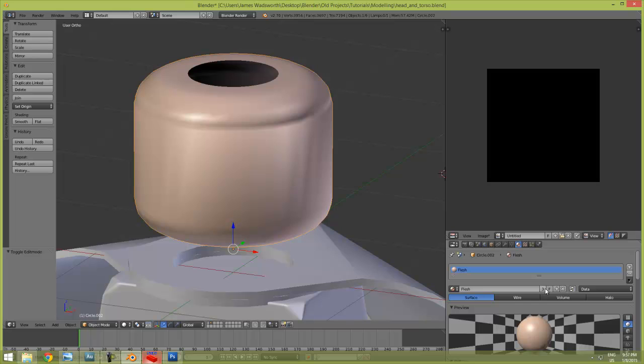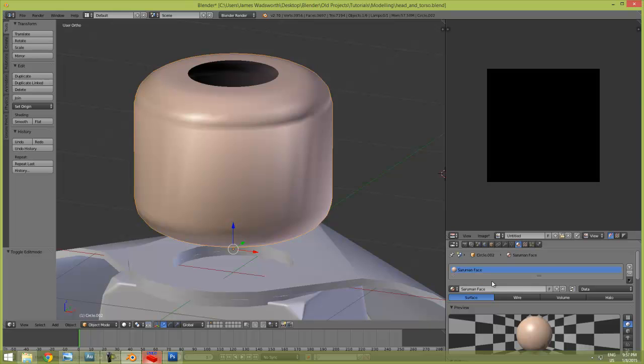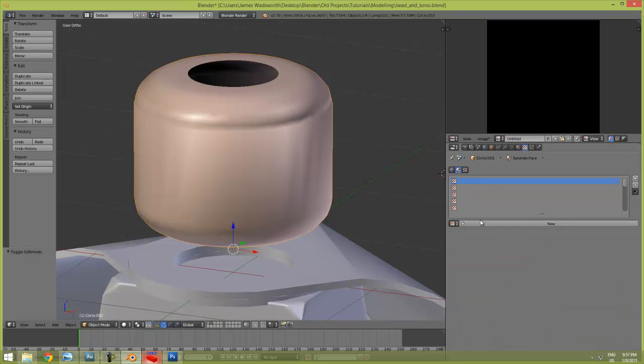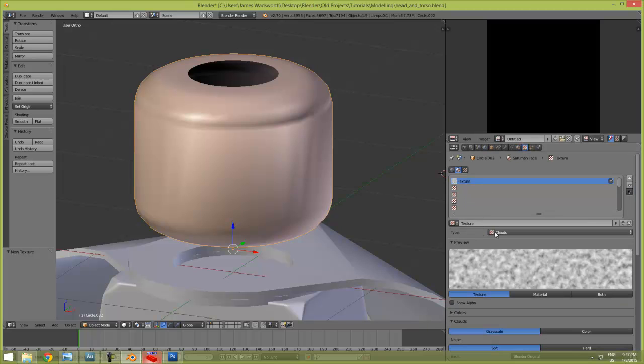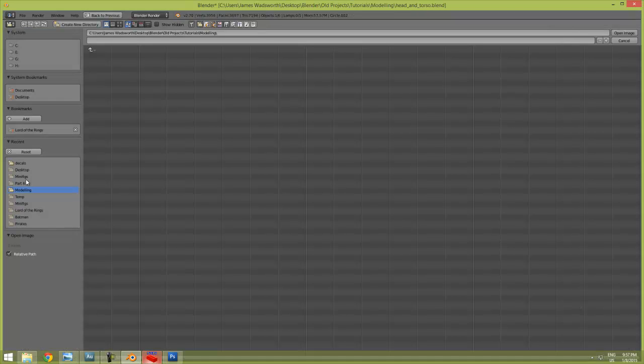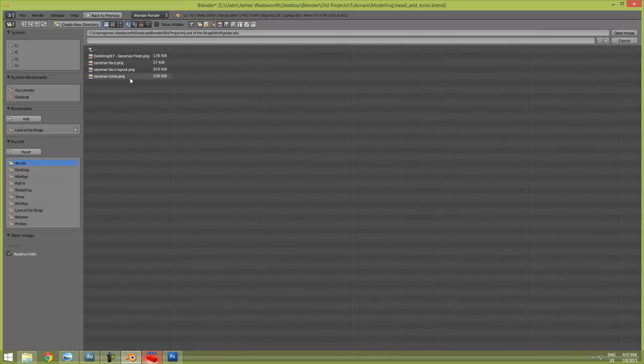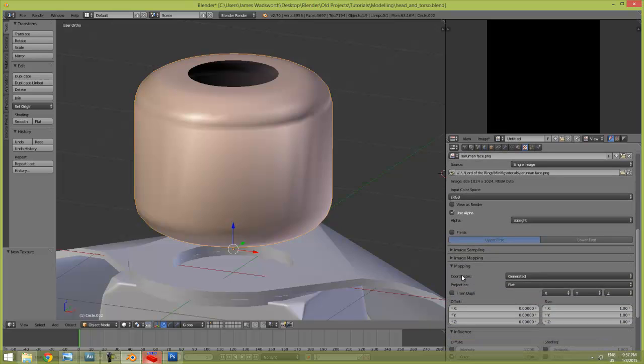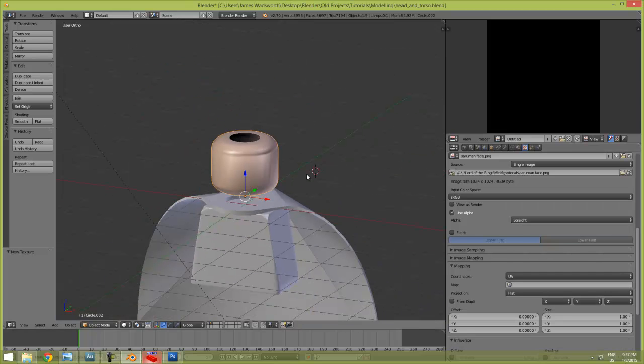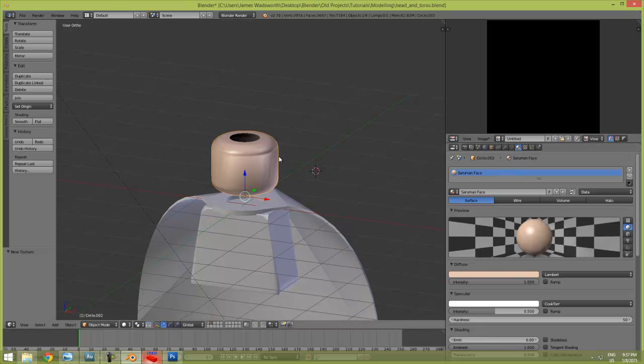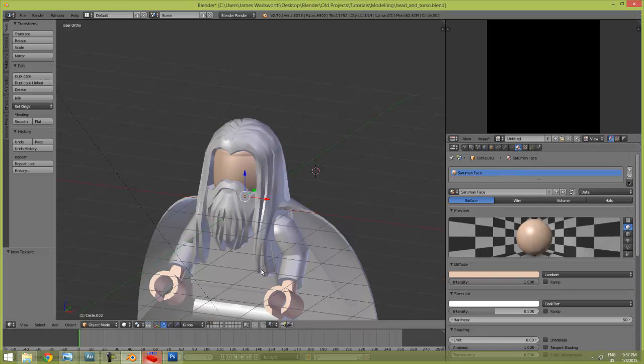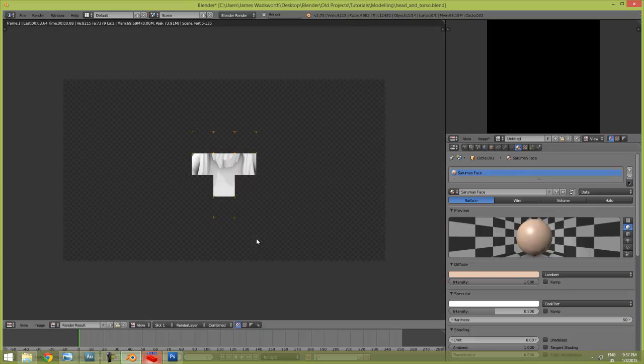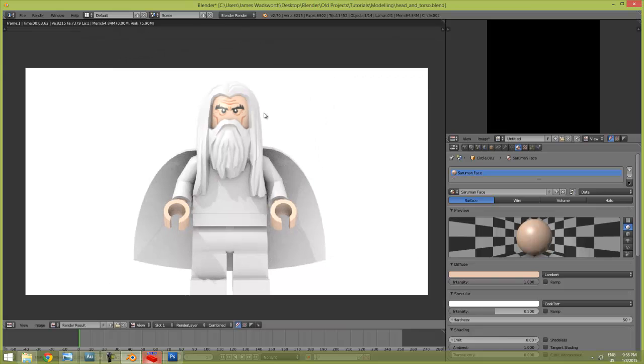What we need to do is make this a single user, so we'll hit the number down here. Rename this Saruman face. Go to our textures, add a new texture, change it to image, open the image that we just saved. Should be right here. We're going to go to mapping, coordinates need to be changed to UV. If we render that - booyah, we got a face.